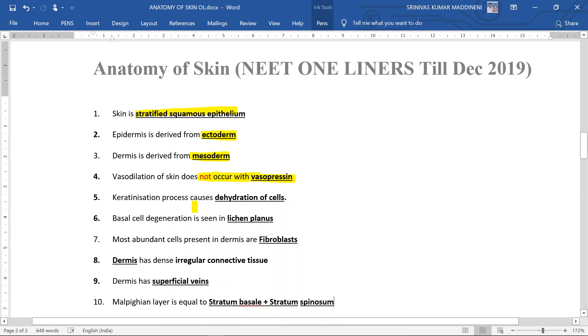Keratinization process causes dehydration of the cells. Basal cell degeneration is seen in lichen planus. Most abundant cells present in the dermis are fibroblasts.